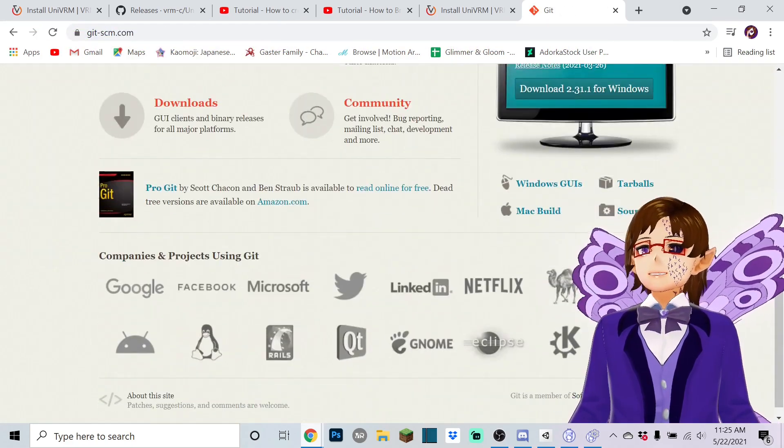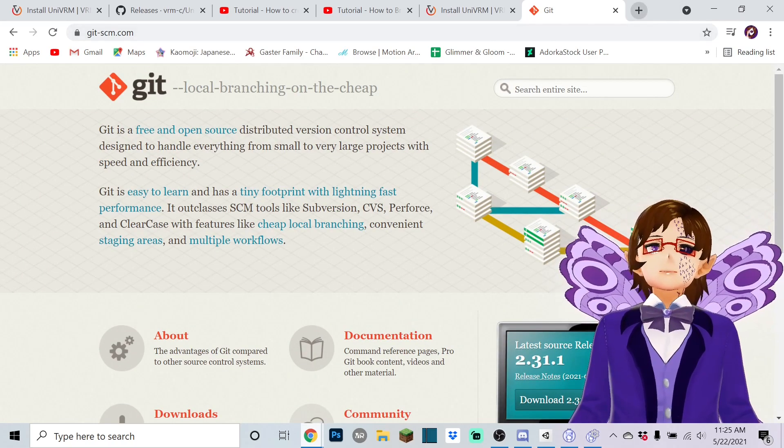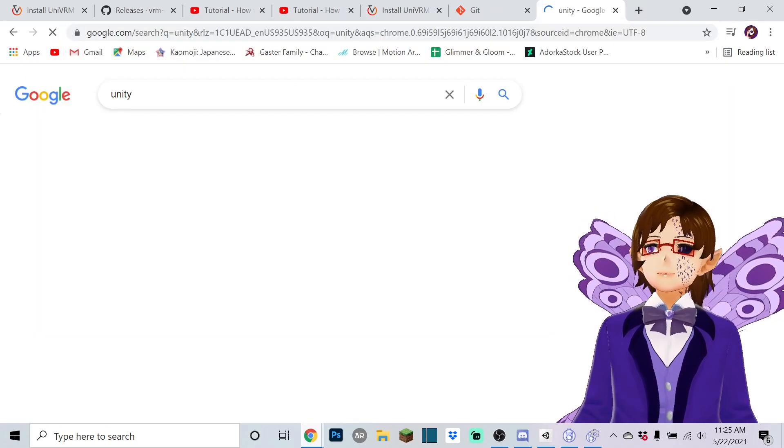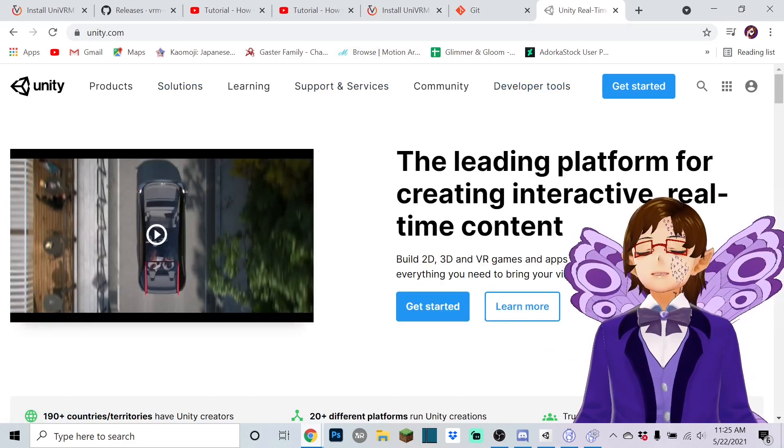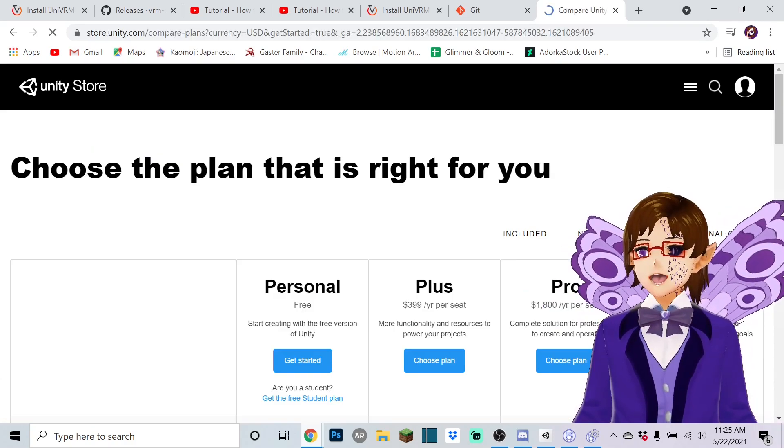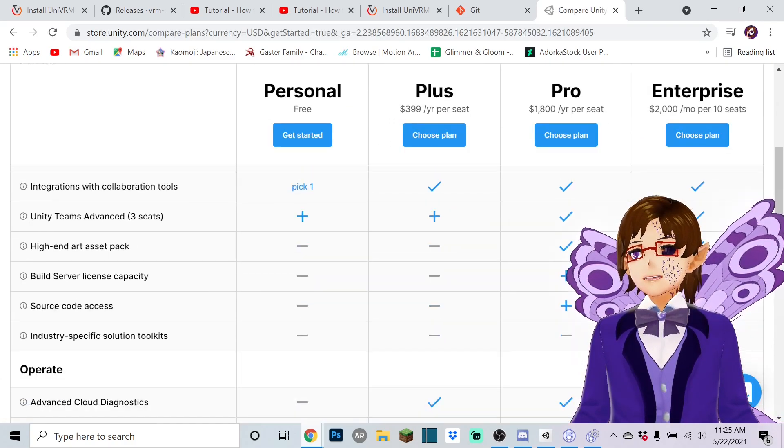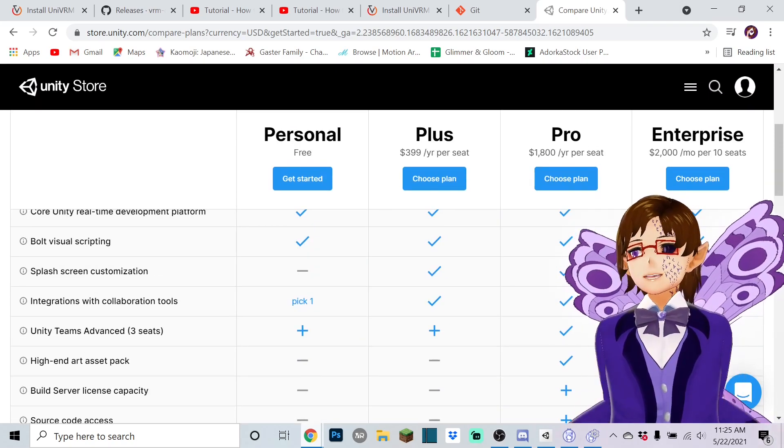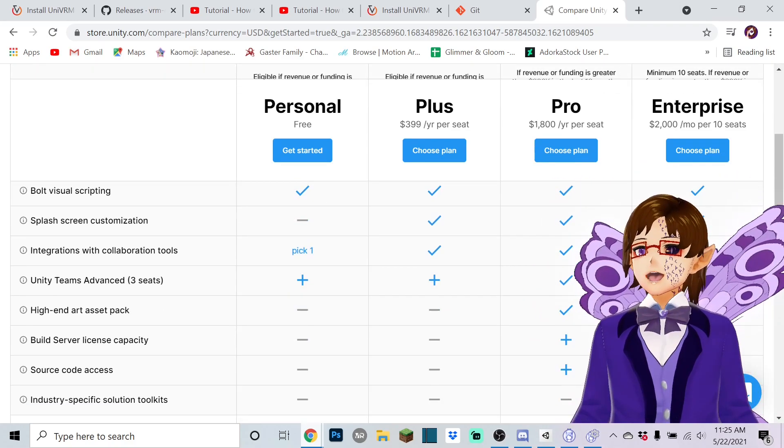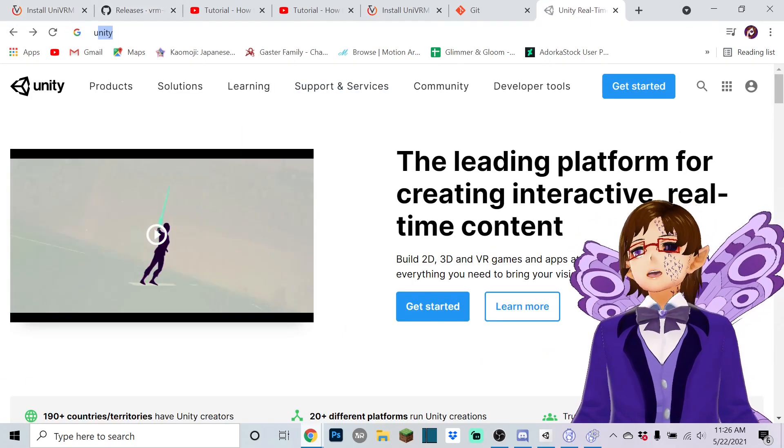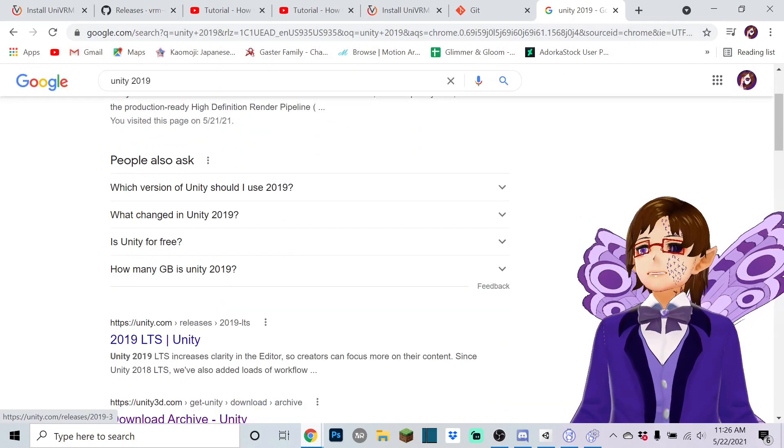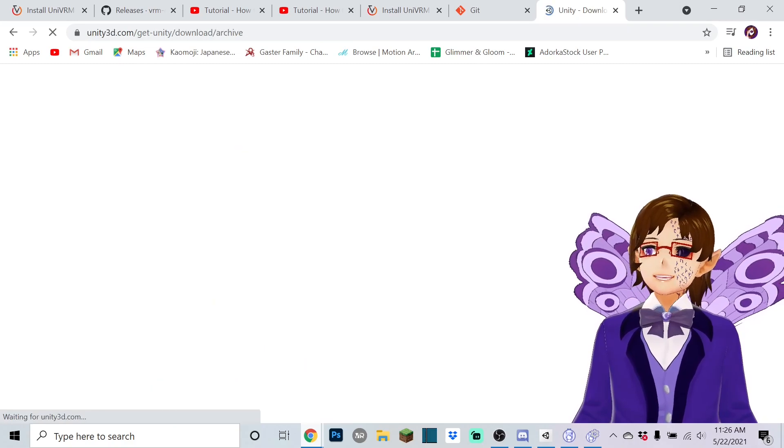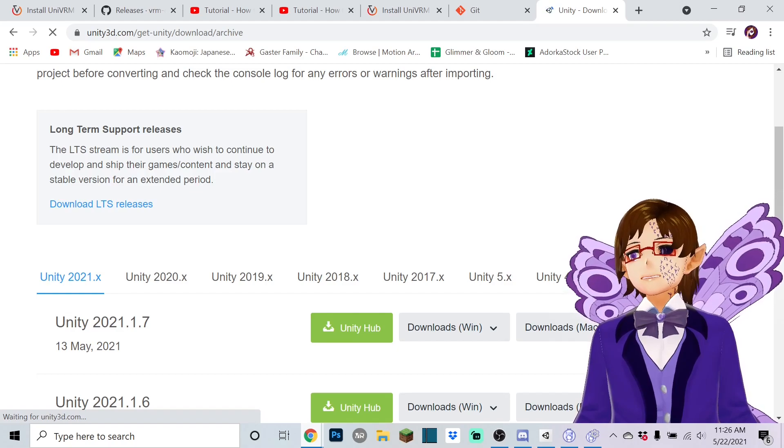Okay so you're going to need to download this and once you download this you're also going to have to have Unity. Once you go to Unity, go to Unity Real Time Develop, get started and that'll take you to a bunch of packages which you can just do the personal one if you fit all the categories which most of us do.